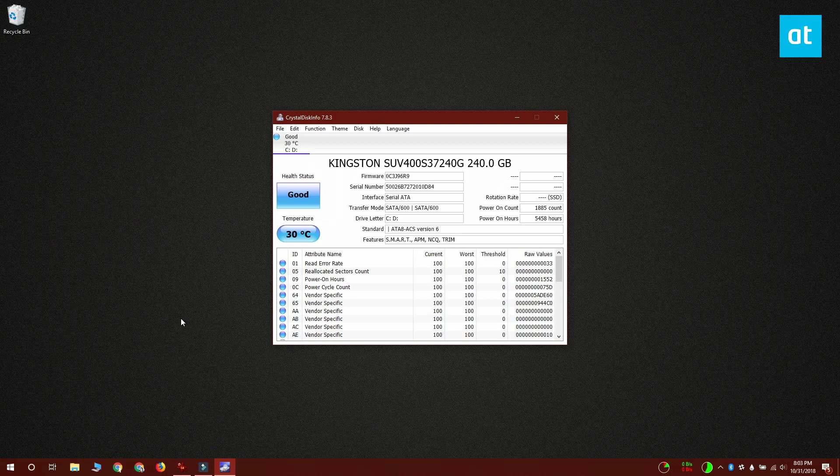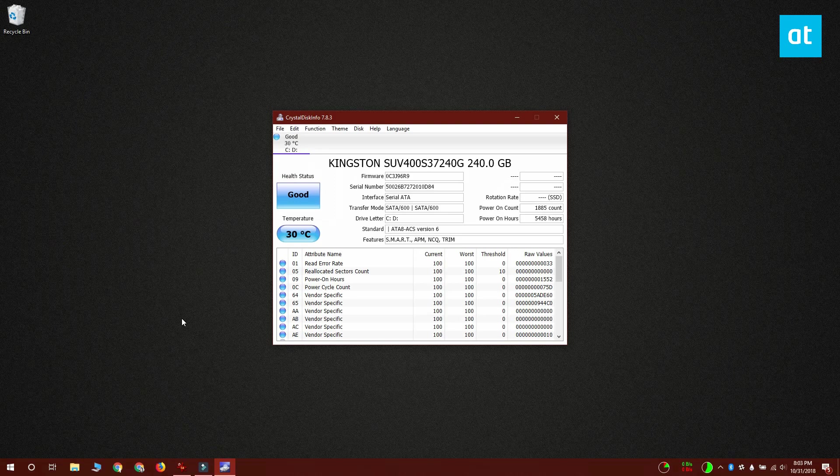The percentage is based on how much data you've written to your SSD since you started using it. Now, for some SSDs, this information may not be available, and in that case you won't get this health percentage.